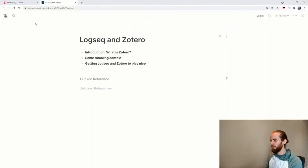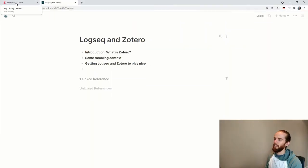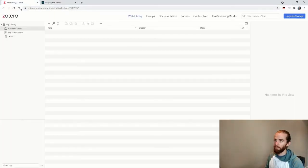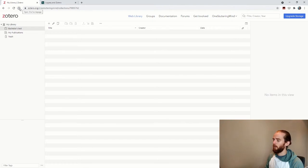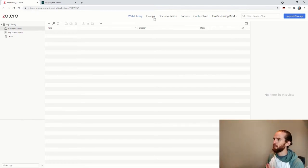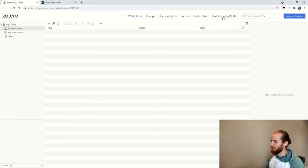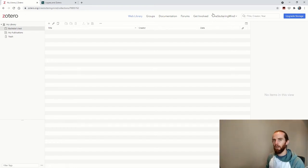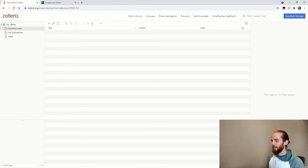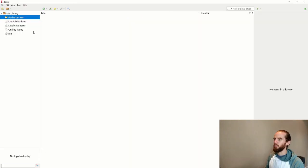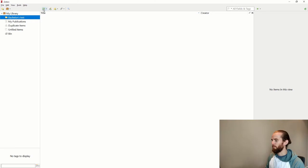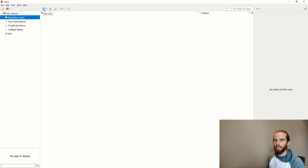You'll need to create a profile on Zotero, which is on their web portal. So I've just created one here just for the example. And I've also downloaded the application onto my PC. Now, the great thing is that you can then add all your books or references into a folder in this Zotero library.